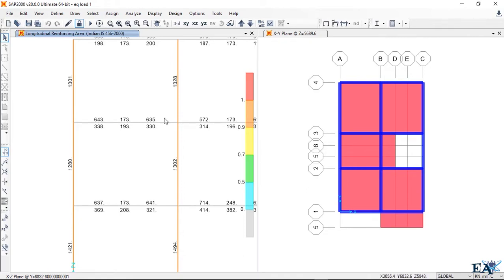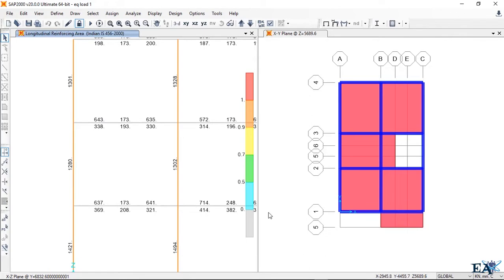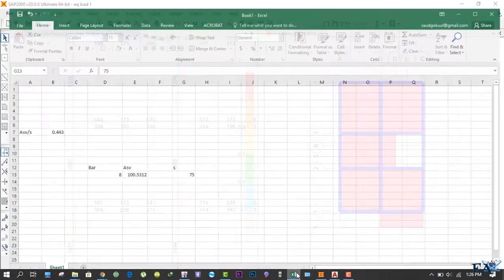This means you don't have to take all the bars from one end to the other. You can take one or two bars up to a certain limit and curtail those bars at that point. We'll look at where to curtail in a while. We need to provide bars to make 643 mm². First, we take 173 mm² and design the rebar for that.